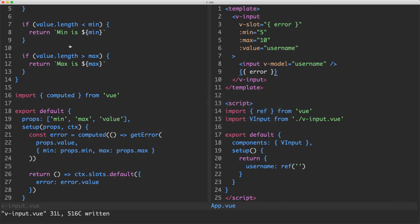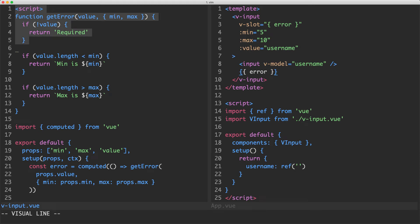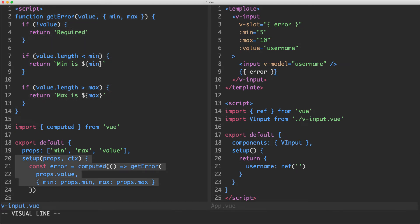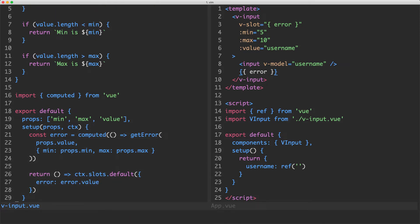This is a really powerful pattern. You can see we've completely separated the business logic and the presentation. On the left we have all the complexity for our business logic — something like a getError function — and we're doing the validation down here. This is something you could easily reuse in a variety of contexts. But depending on the user's application, they might want to customize their input, for example to show an error or make things look a little bit different.